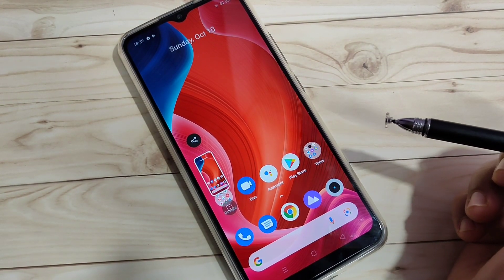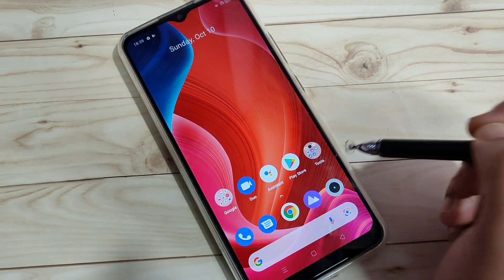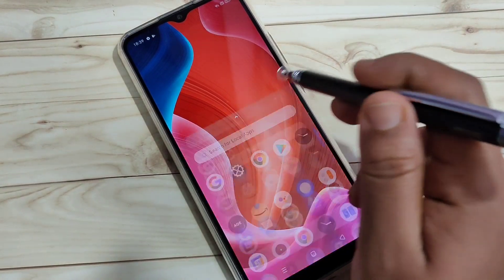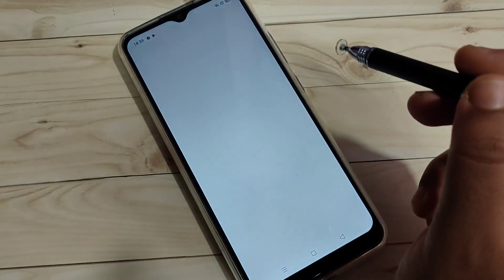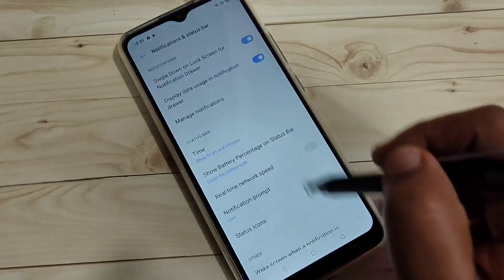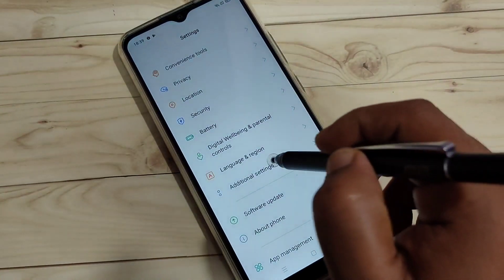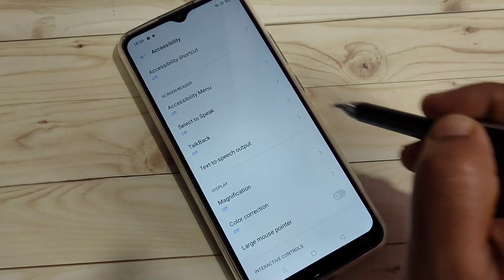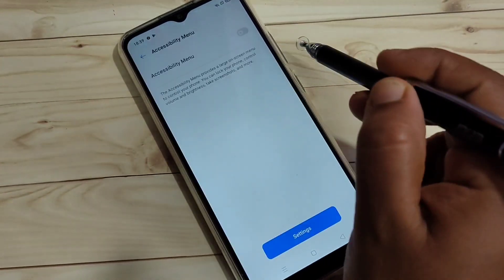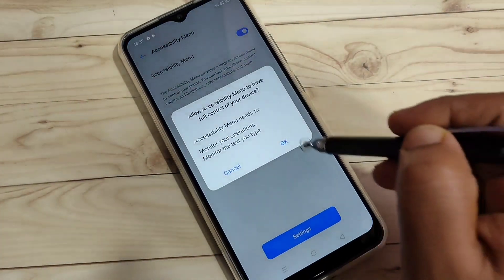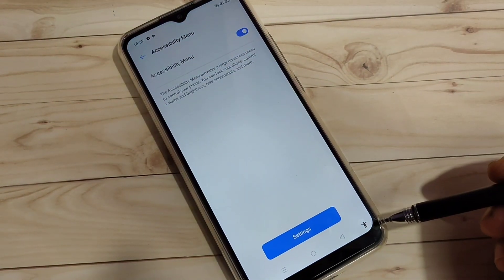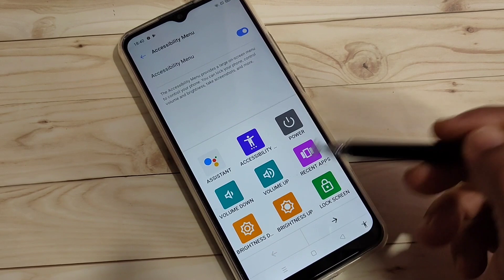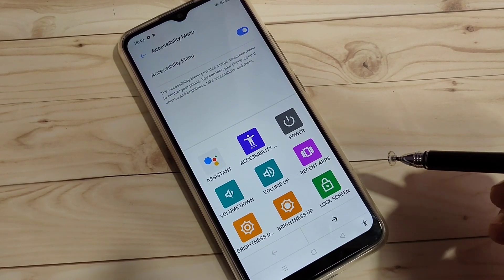The next method is using the accessibility menu. First, we need to enable it: go to Settings, scroll down, tap on 'Additional Settings', then tap on 'Accessibility', tap on 'Accessibility Menu', and turn on this option and tap OK. Now you can see the accessibility menu button at the bottom right.